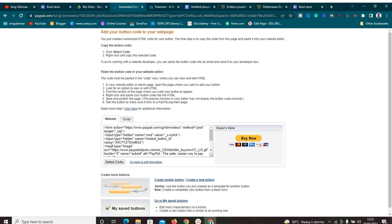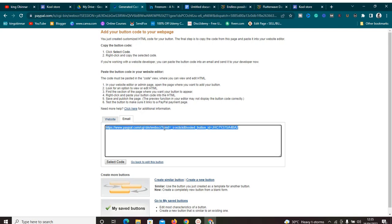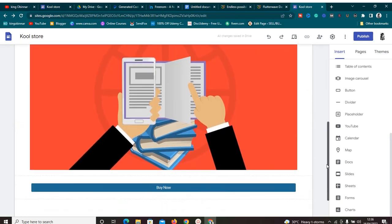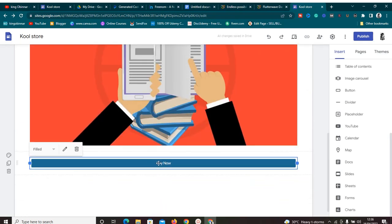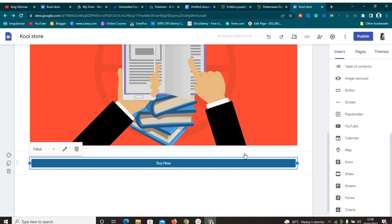We don't need the HTML embedding method — we want the email/link option. Click on 'Email' to get a payment link. Copy that link. Now we have two links: the Google Drive download link and the PayPal payment link. Go back to our landing page, go to the 'Buy Now' button section, edit it, and paste the PayPal payment link into the link field. Update it — and we've automatically added the payment gateway.